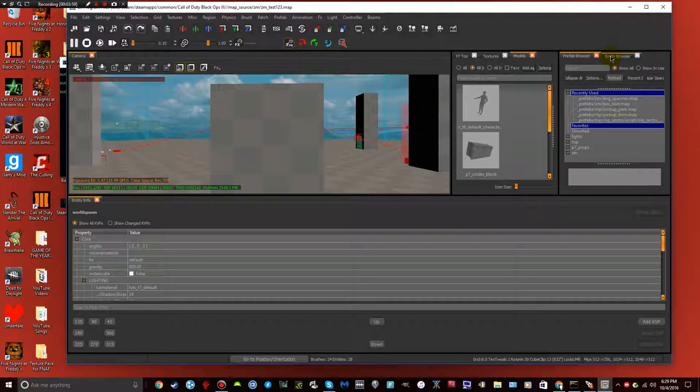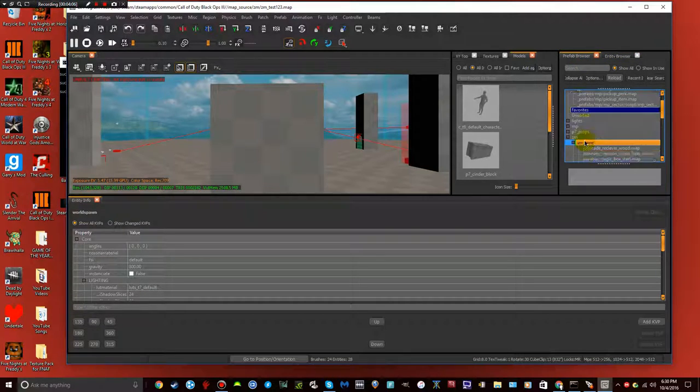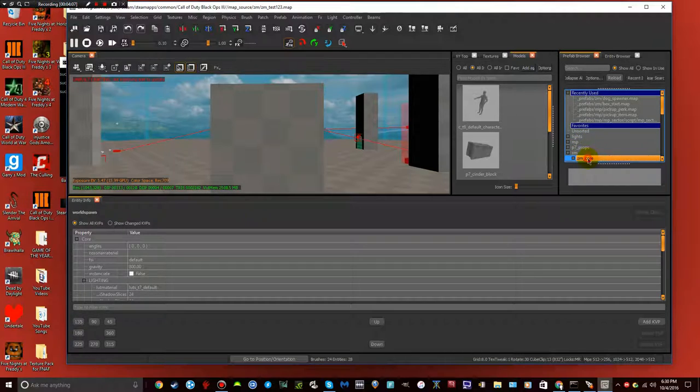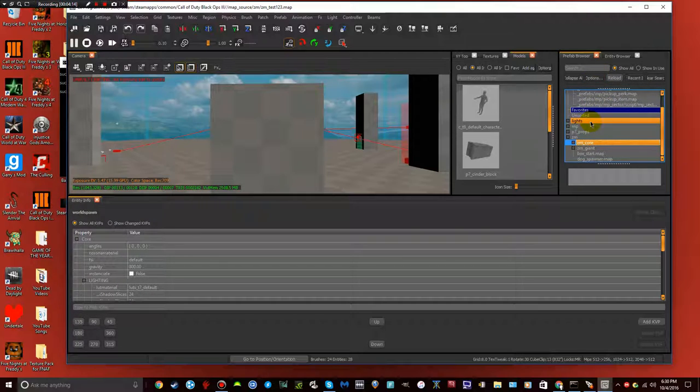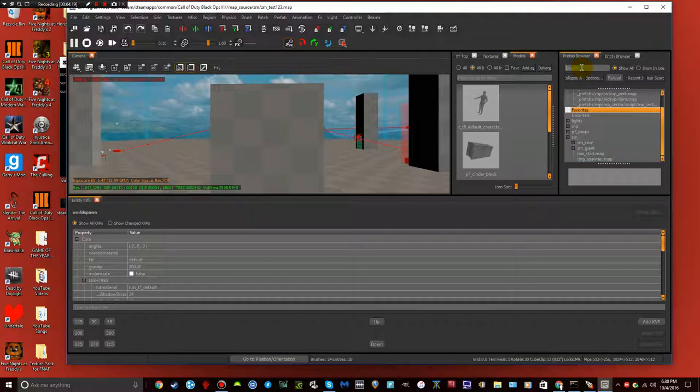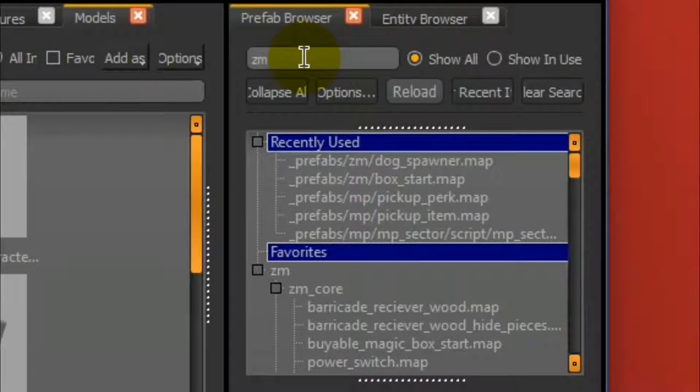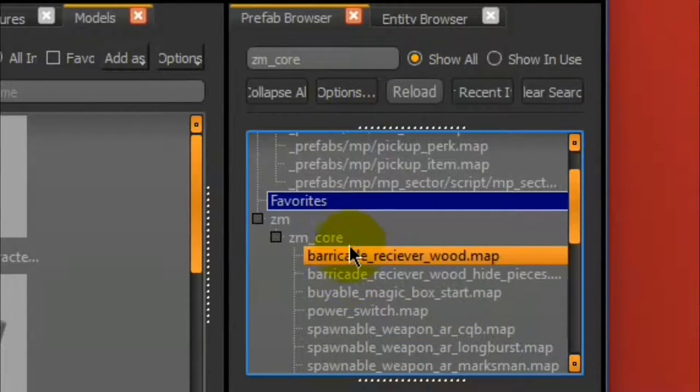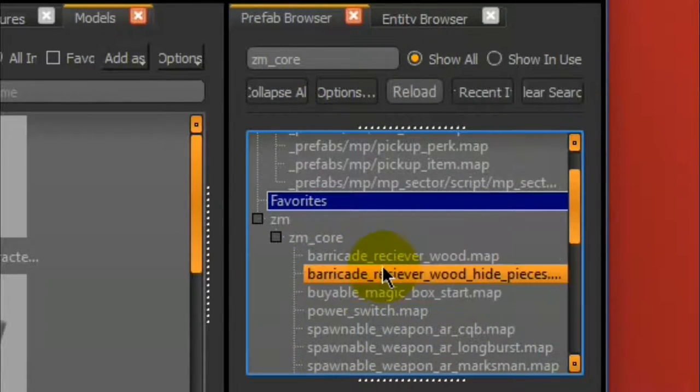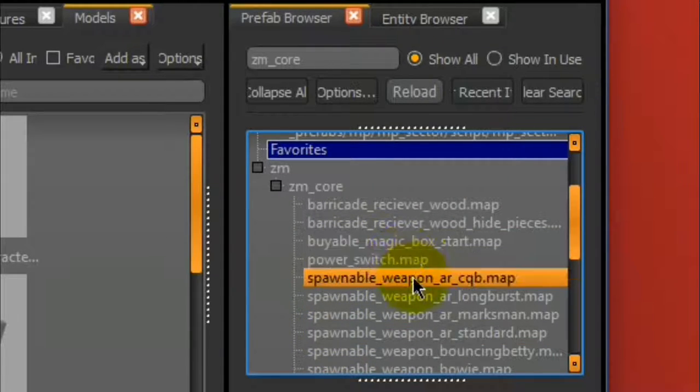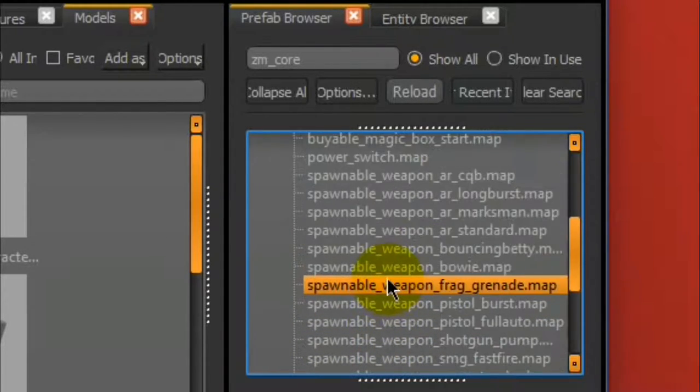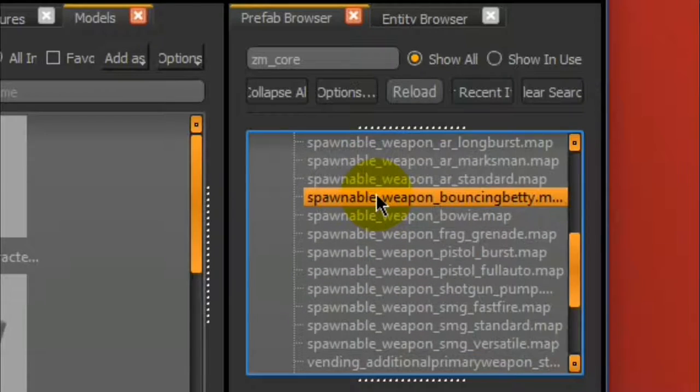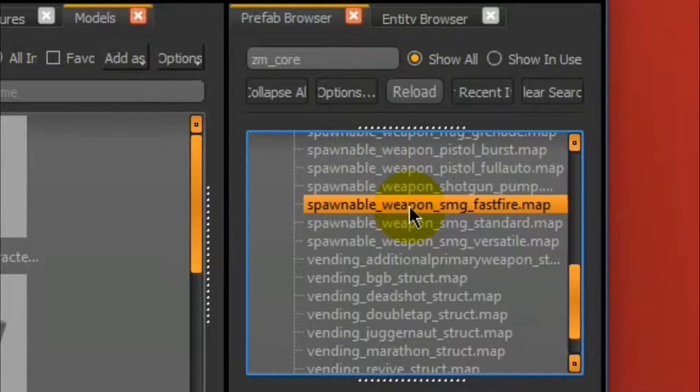And both of these windows will come up. So let's make a wall weapon. So I believe, yeah, so go to prefab browser. Favorites is basically, either favorites or what you can do is look up ZM core. And basically, this is your folder of all the power switch and all your wall weapons and all the things you can buy off the wall, all the perks and pack a punch.